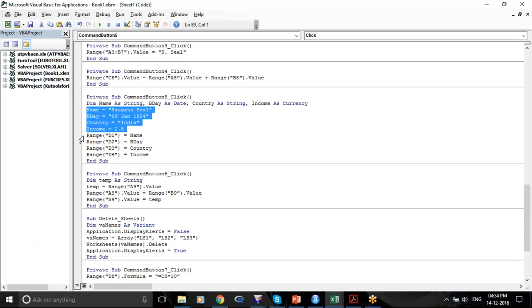I do not write .Value here because I'm directly assigning the variable names to the cells. My variable names will have particular values, that is why I'm not giving .Value in the Range.